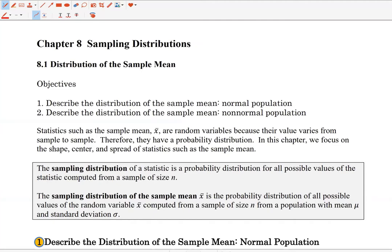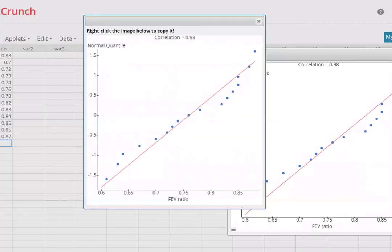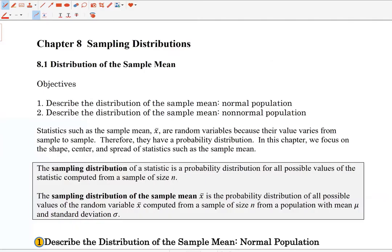Now that we have the normal model, we can finally start introducing the idea of statistical inference. Statistical inference is taking results that came from a sample and generalizing them to a population. To do statistical inference, you have to recognize the fact that statistics, such as the sample mean, are in fact random variables.